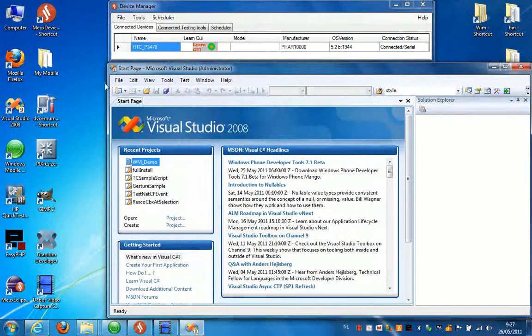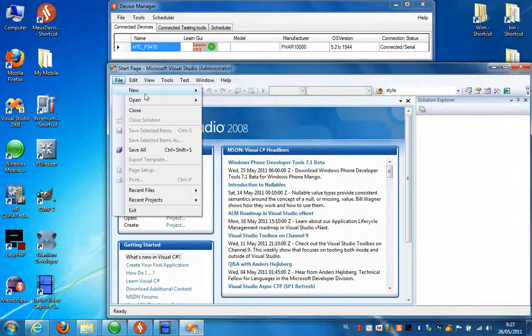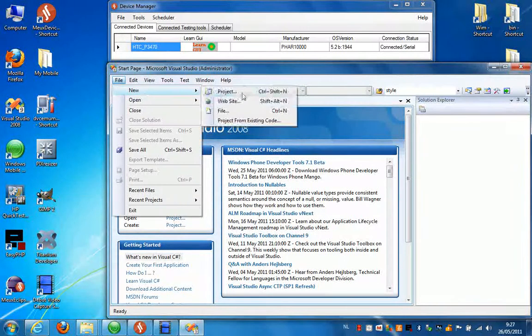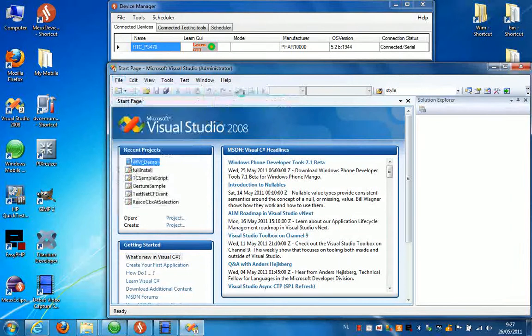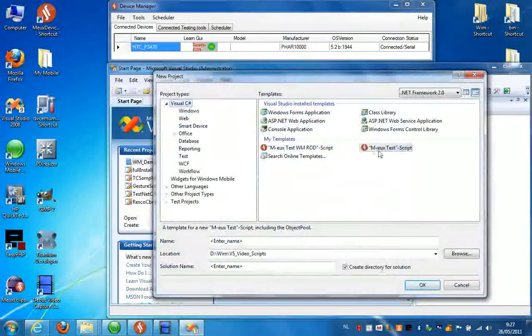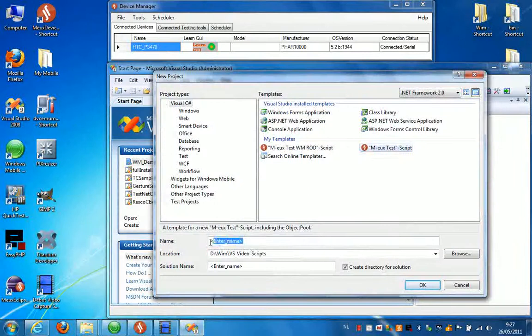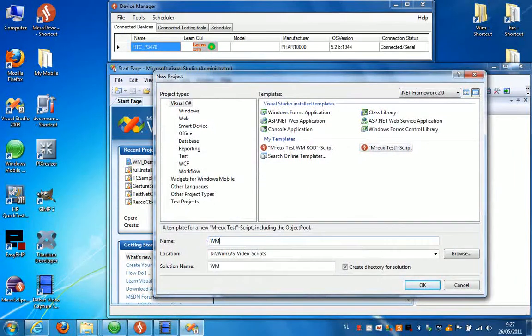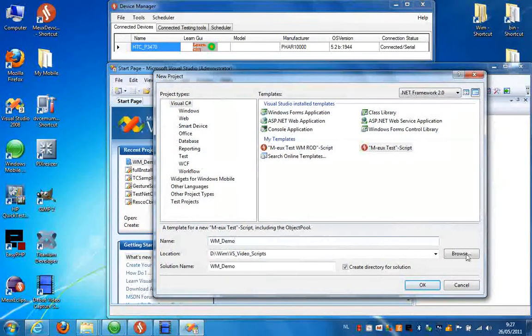First thing you need to do is create a new project, so select File, New and then Project. From the dialog box that pops up, you select Mode Test Script and enter a name for your script. Press OK.